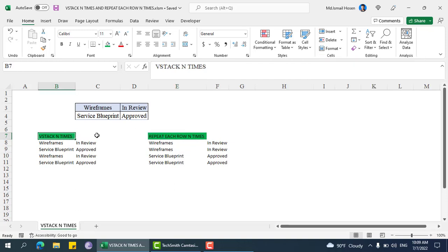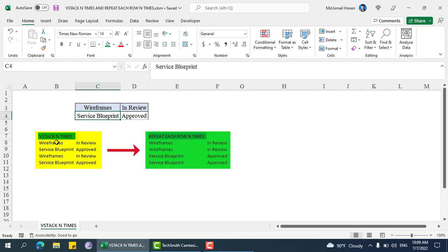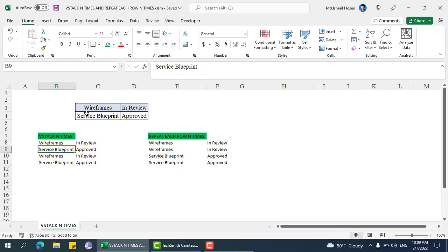This VStack is for one particular array and we are just appending it multiple times. If you see this data, this is the input and this is the expected output for VStack n times — it grabs this section and puts that same thing again and again.